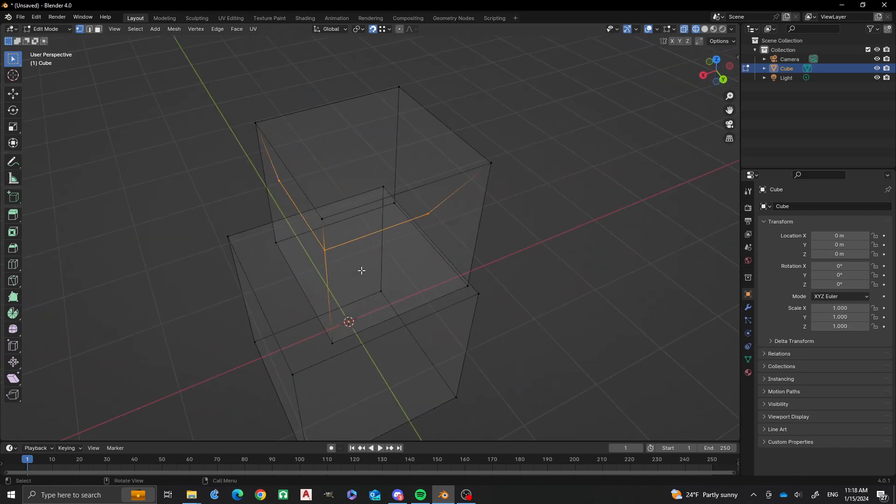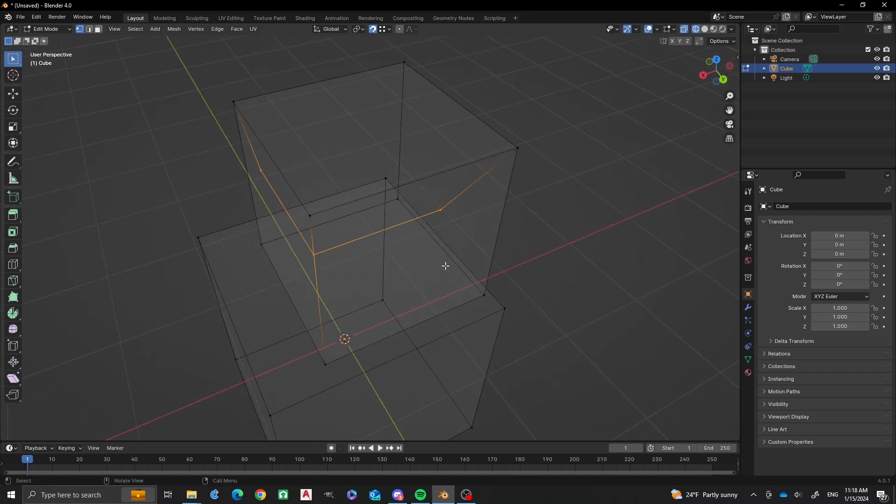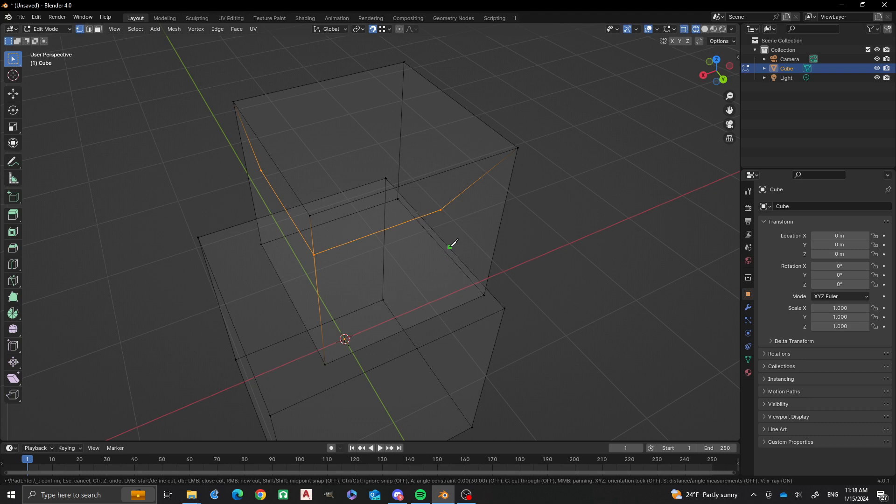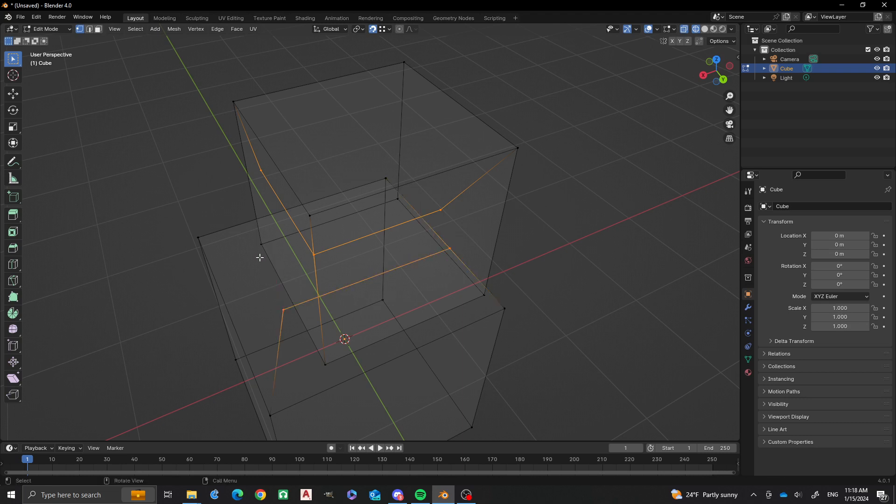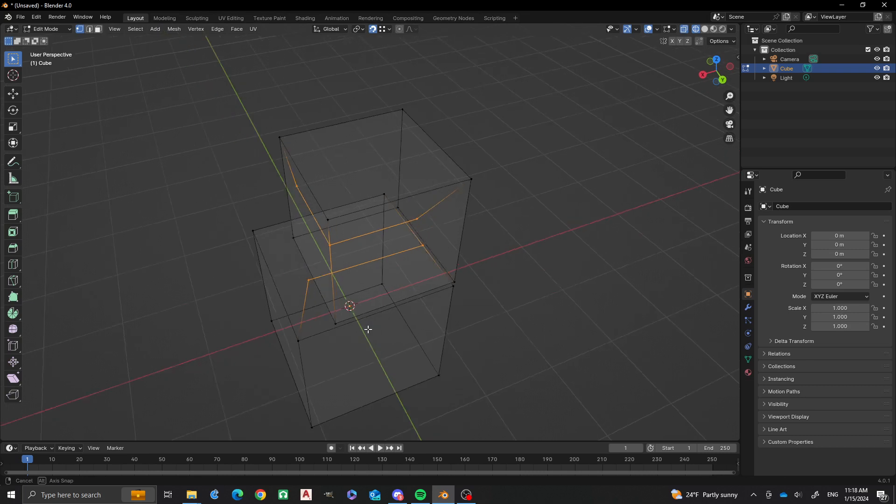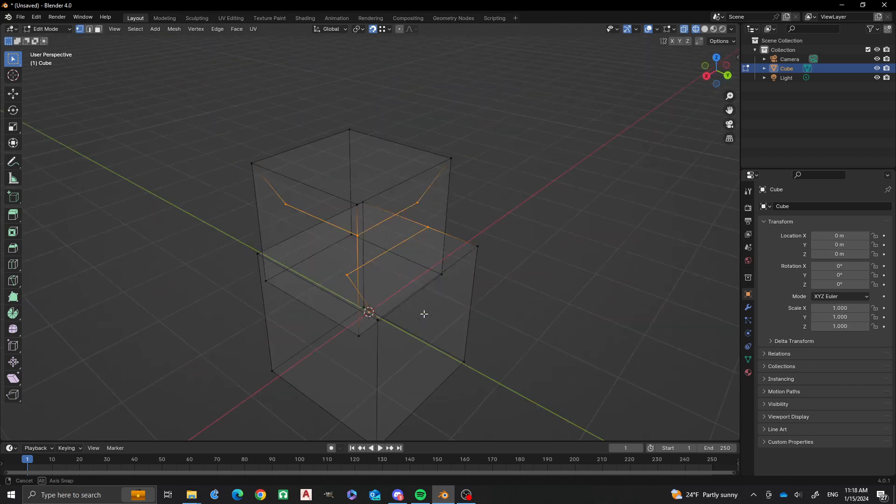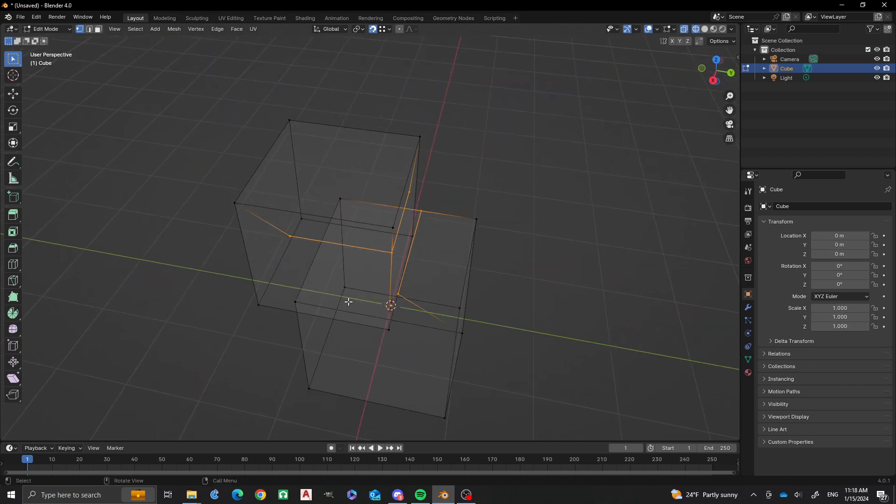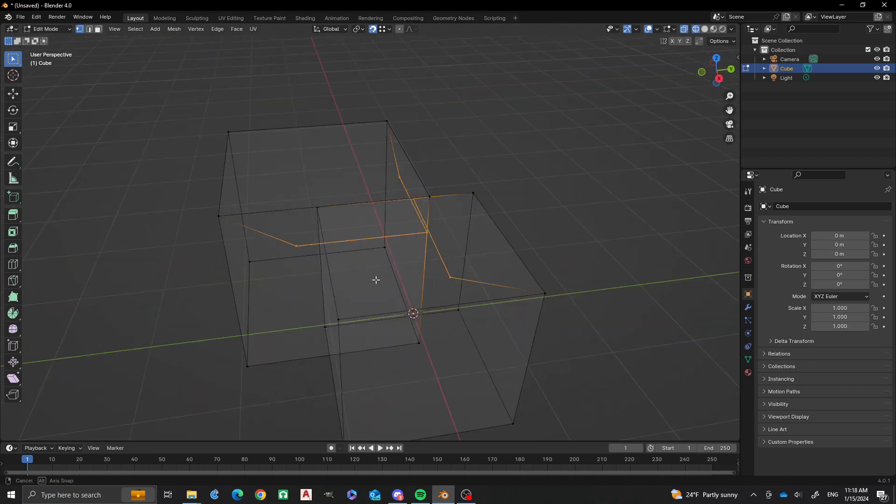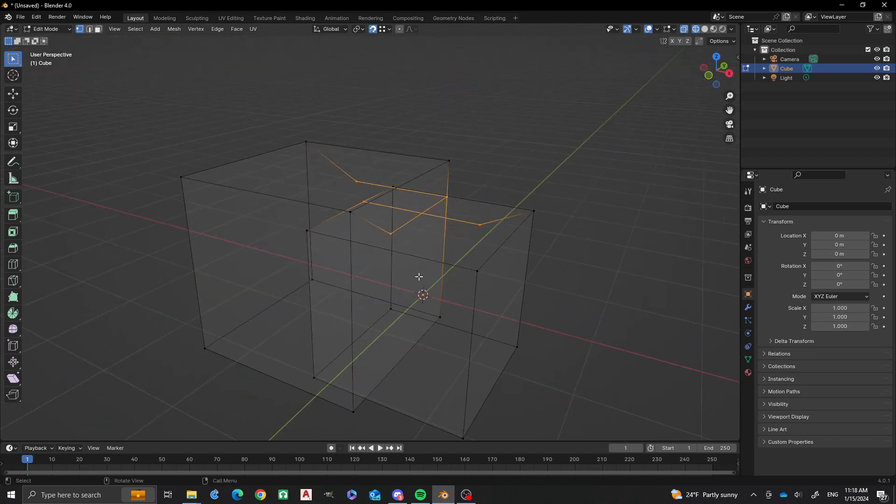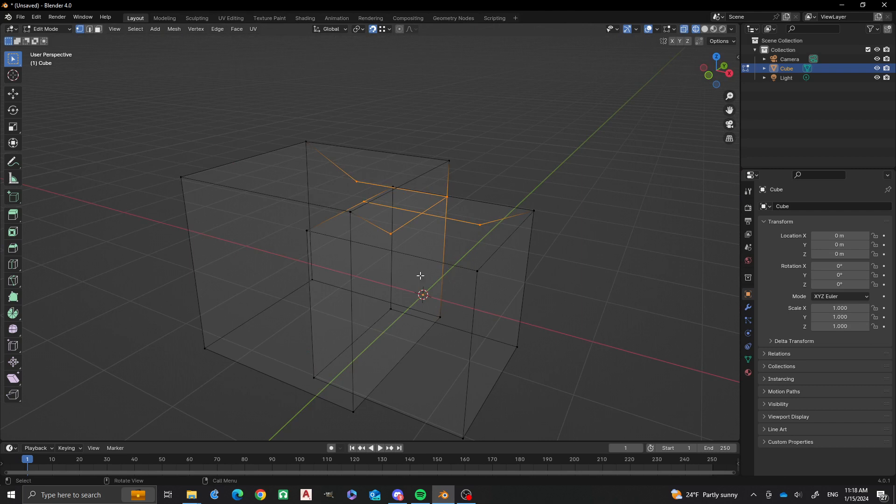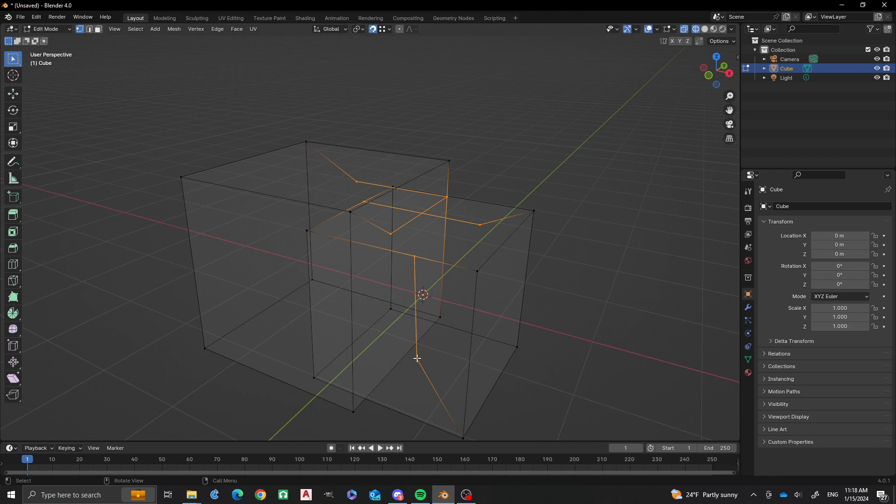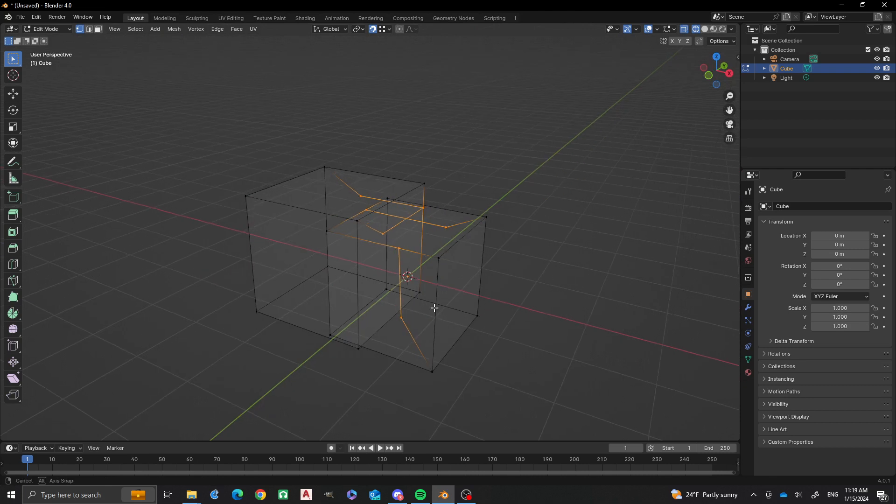And we can also do the same thing right here as well. So we're going to get these together. K. And then there we go. So we just have some of those. And we're going to do the same thing over here. K. So the K, what it does is it does a knife cut. Enter. Alright.